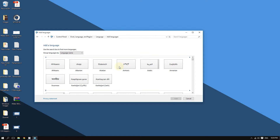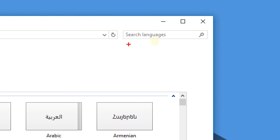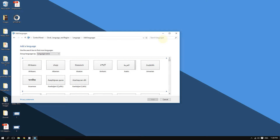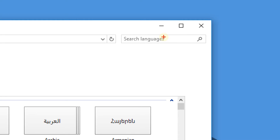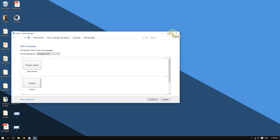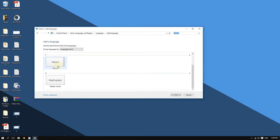Because there are a lot of languages, you may have a hard time finding yours. You can search for a language faster by using the search field. For example, if I want to change the language to French, I just type 'French' in the search field and here are all the results for French. I'll choose 'Français.'